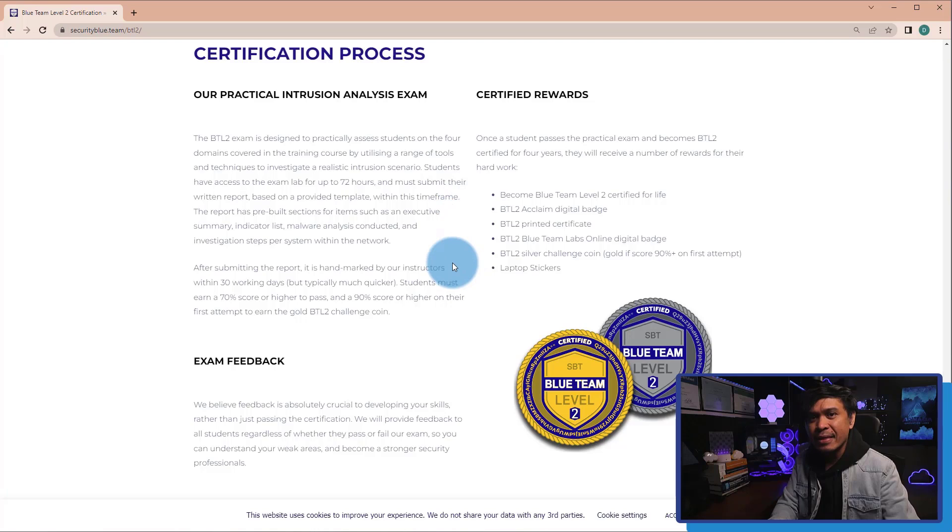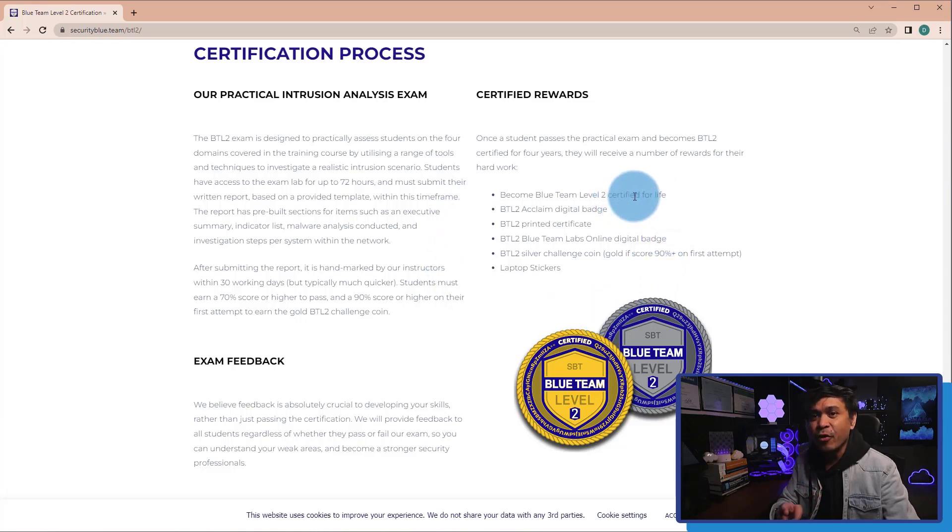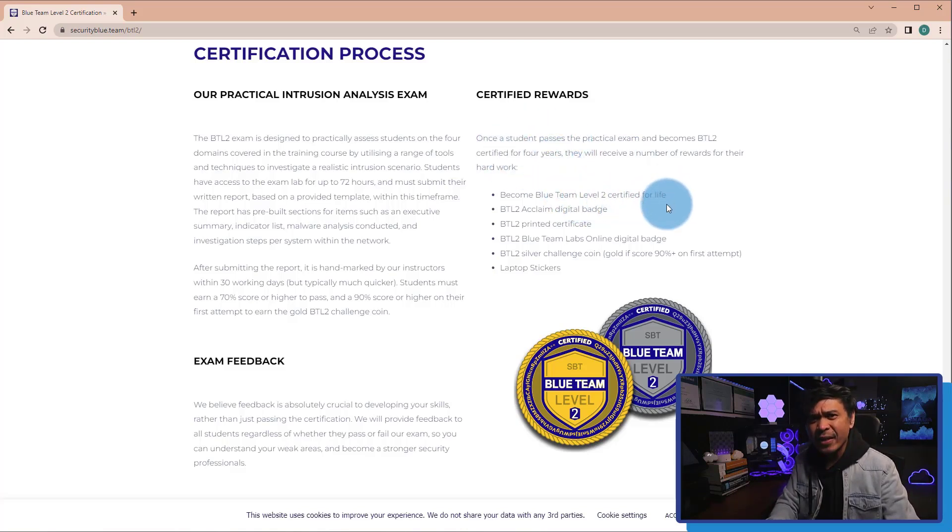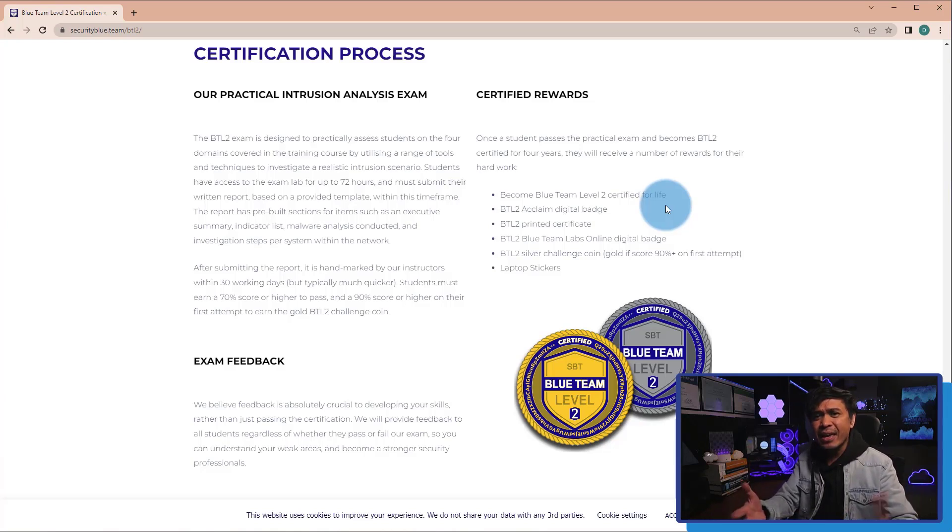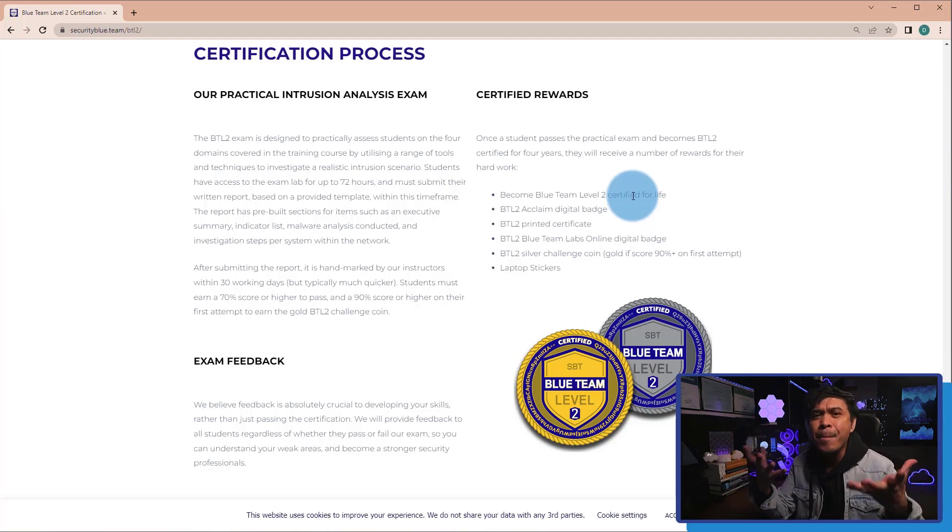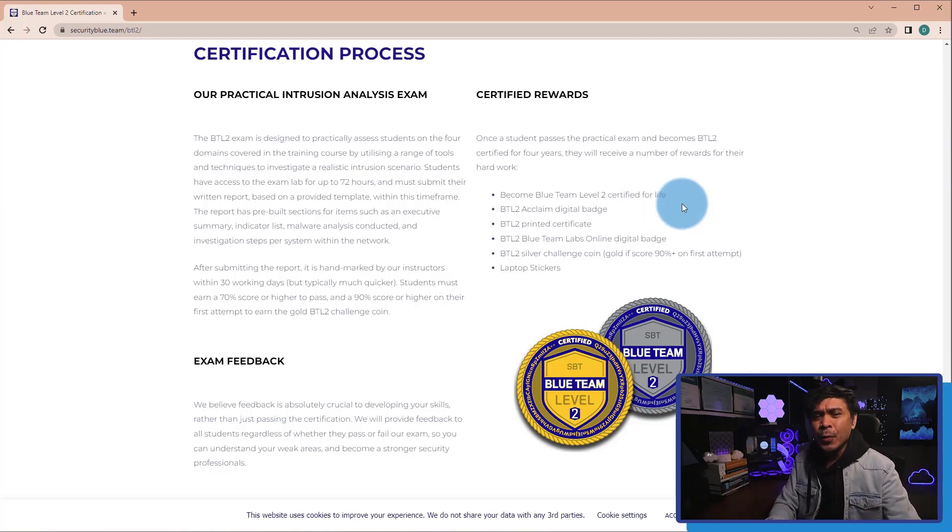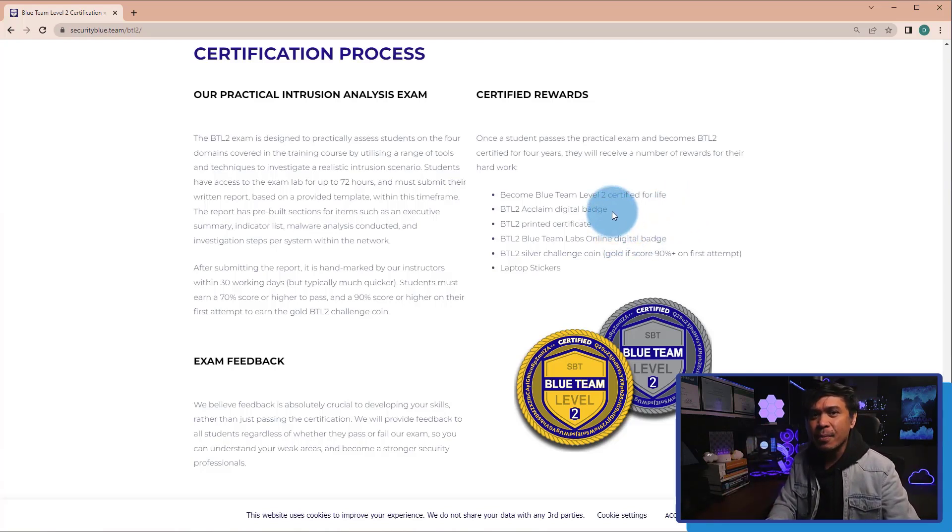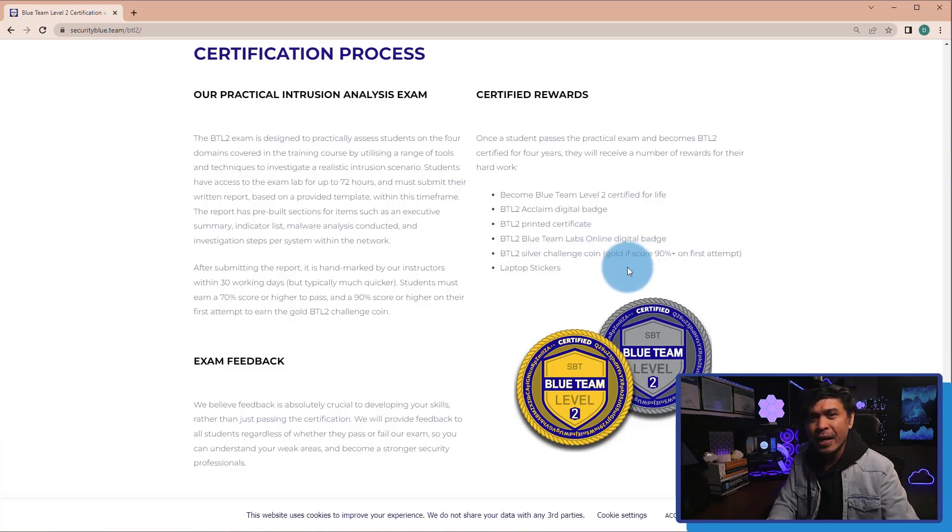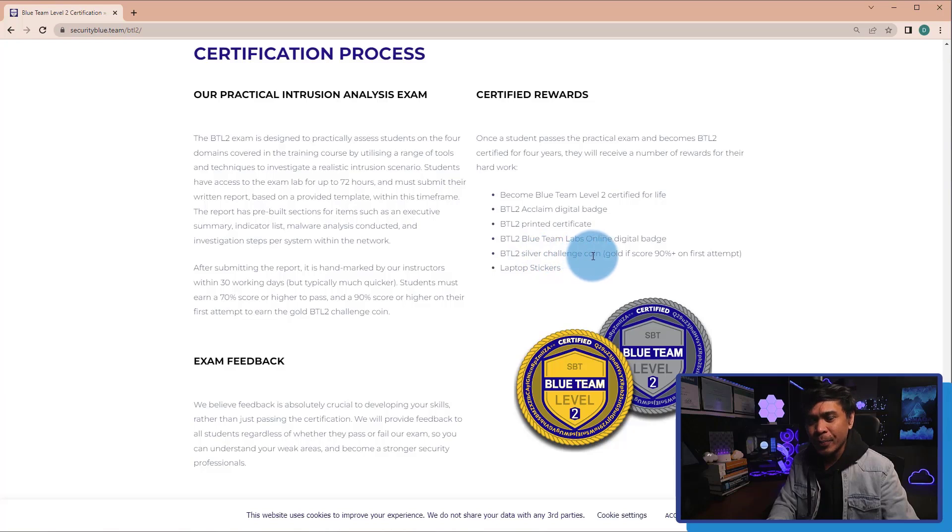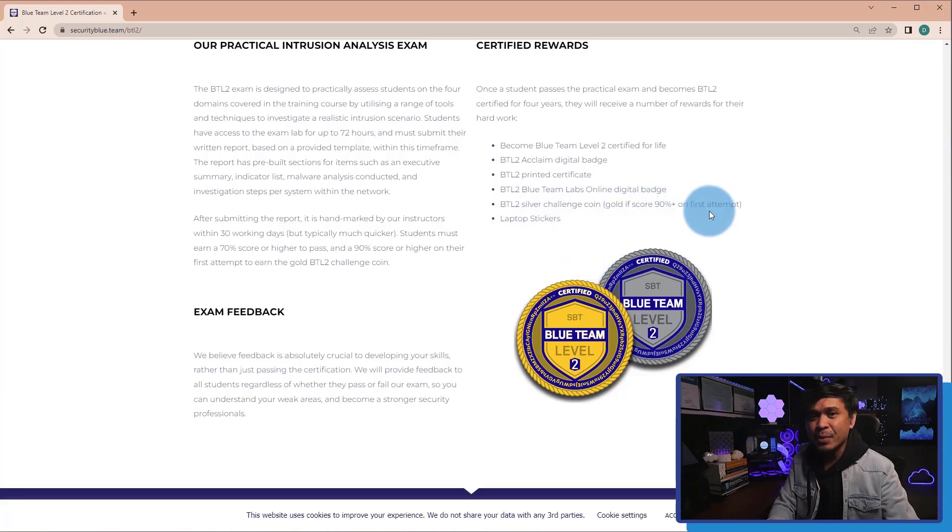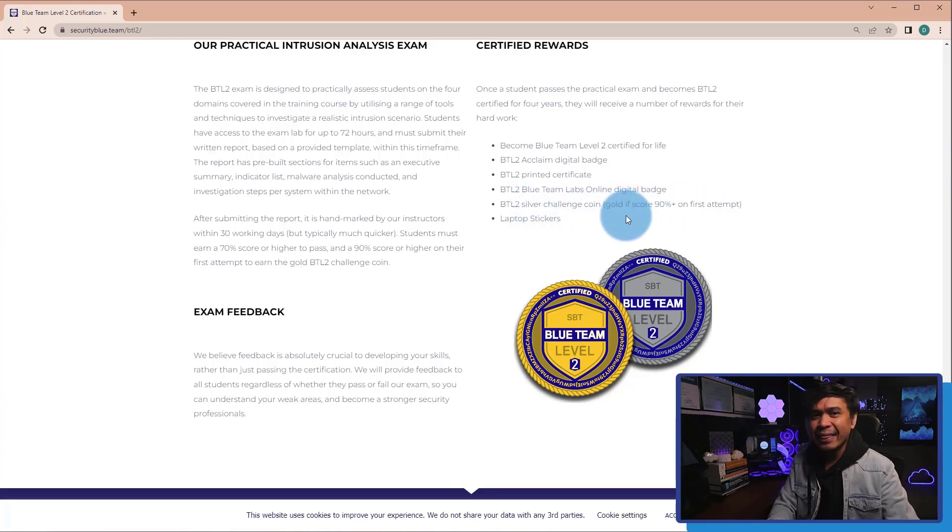When you pass this exam, you will get these: BTL Certified for 4 years. And what else? Become Blue Team Level 2 Certified for Life. That is kind of confusing. Is it really 4 years or for life? Come on! What else? BTL 2 Acclaimed Digital Badge, BTL 2 Printed Certificate, BTL 2 Blue Team Lab Online Digital Badge. BTL 2 Silver Challenge Coin. And if you pass on your first attempt with over 90%, you will get BTL 2 Gold Challenge Coin. And lastly, Laptop Stickers.